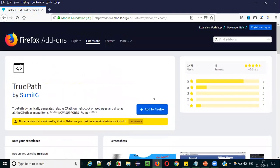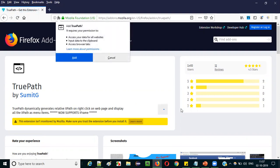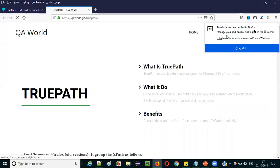The TruePath page is listed in the Firefox add-on store. As you can see, there is a button — 'Add to Firefox'. Click on this button to install TruePath in your Firefox browser. Once you select to add it to Firefox, you'll get a small pop-up asking you to select 'Add'. Just select the Add button. You'll see a message: 'TruePath has been added to Firefox'.